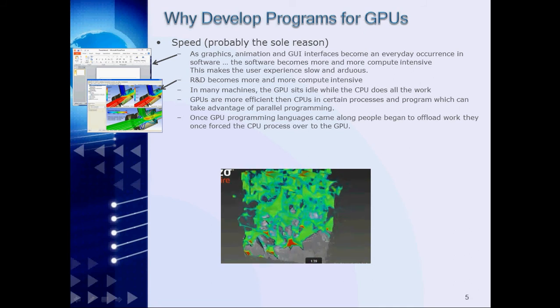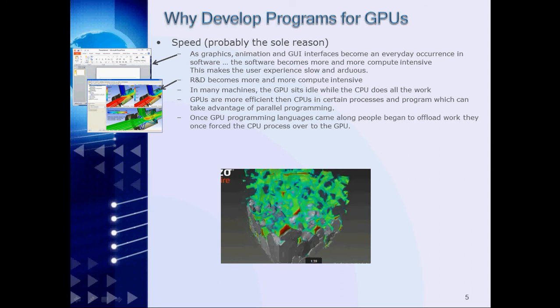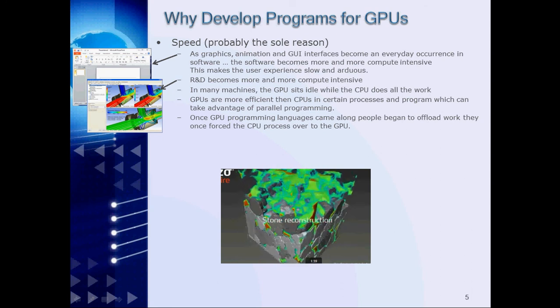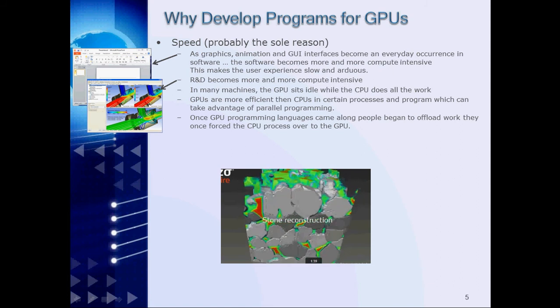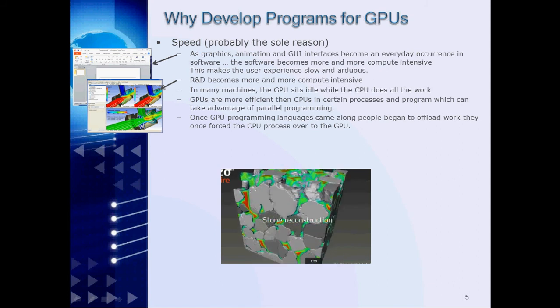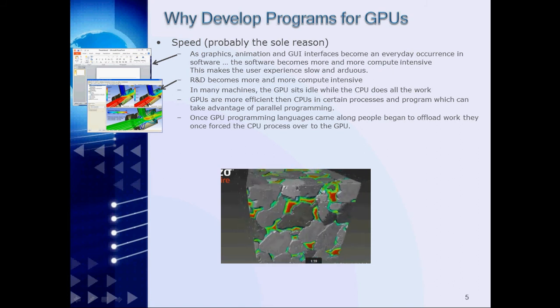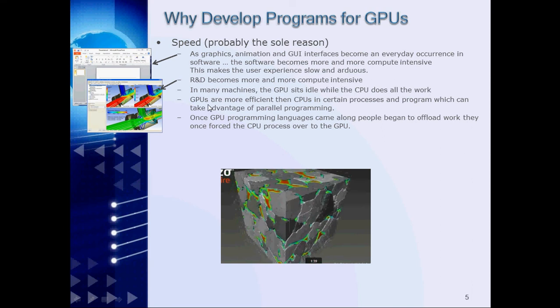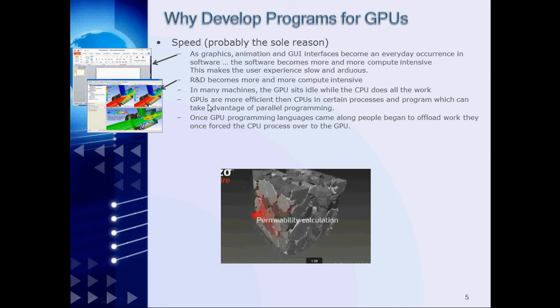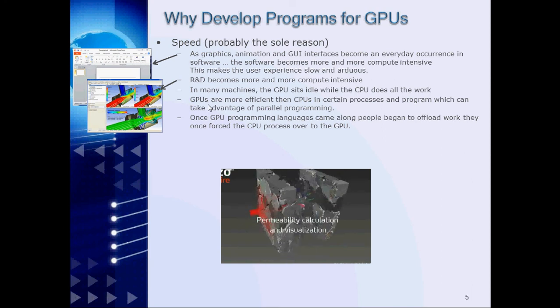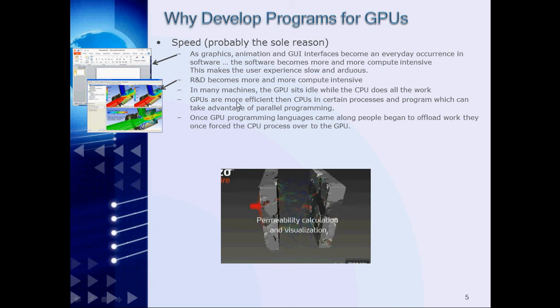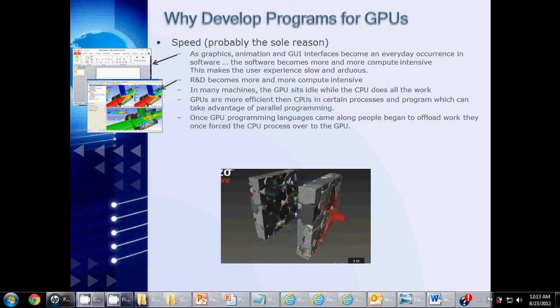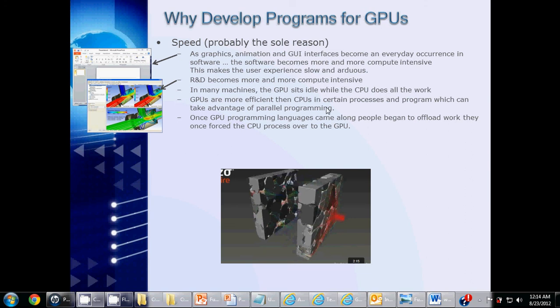So, how do we keep up with these demands? Well, if we look around, we'll see that in many machines, the GPUs are more efficient than the CPUs. We'll see that the GPU sits idle while the CPU does all the work. The GPUs are more efficient than the CPUs in certain processes and programs that take advantage of parallel programming. So, due to everything mentioned above, once the GPU programming languages came about, people began to offload the work they once forced the CPU to do over onto the GPU.